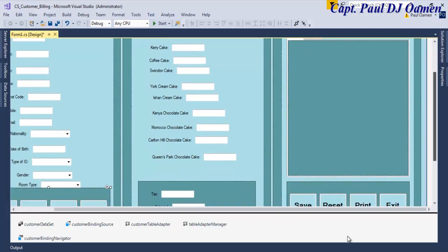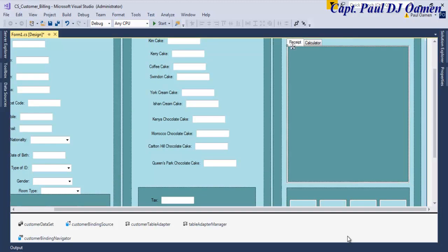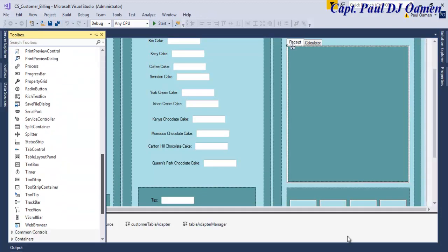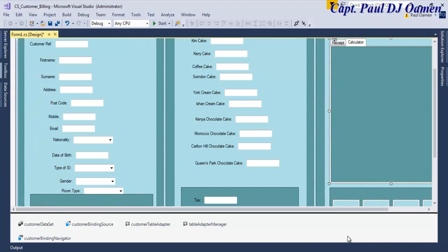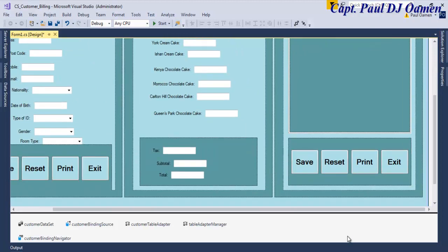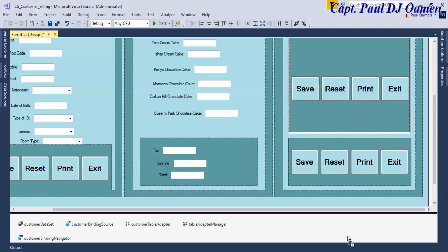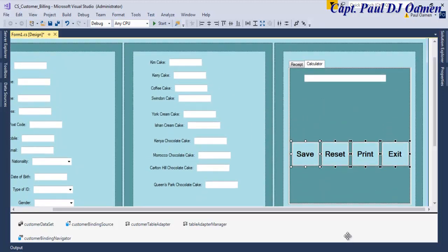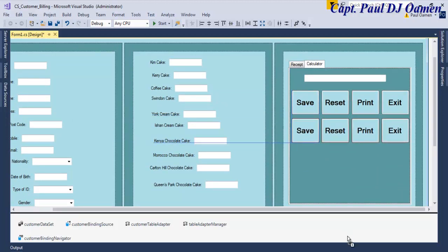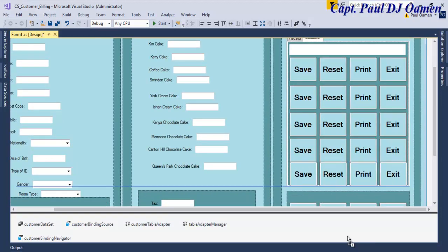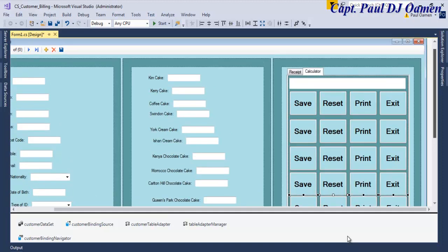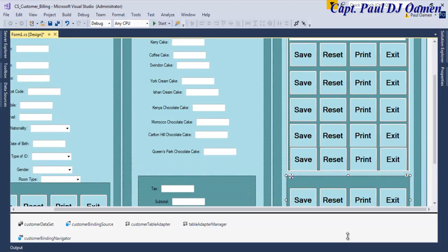Here we need a RichTextBox for the receipt - good. And for the calculator we need a TextBox. I'm just going to copy these buttons and change them around - hold Control to copy and drag it up. So what I'm going to do now is just enhance the look of the whole system and I'll get back to you guys shortly.